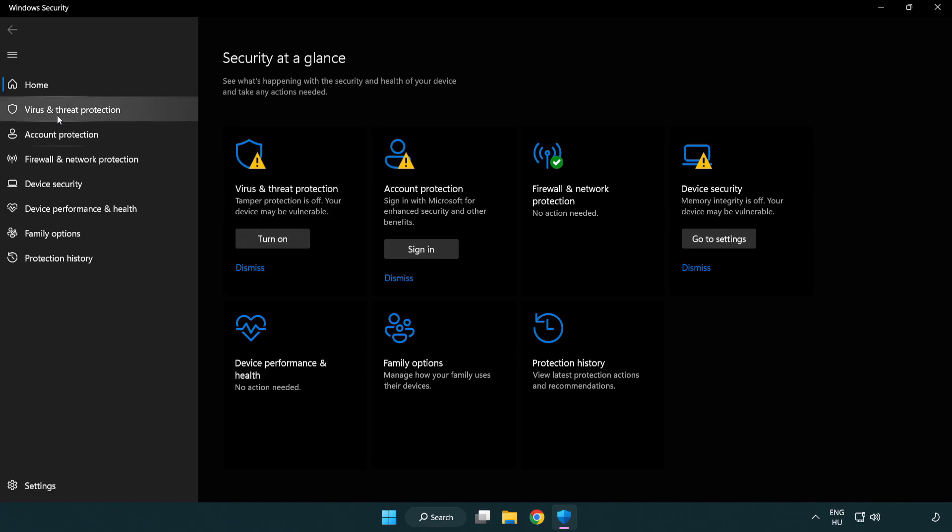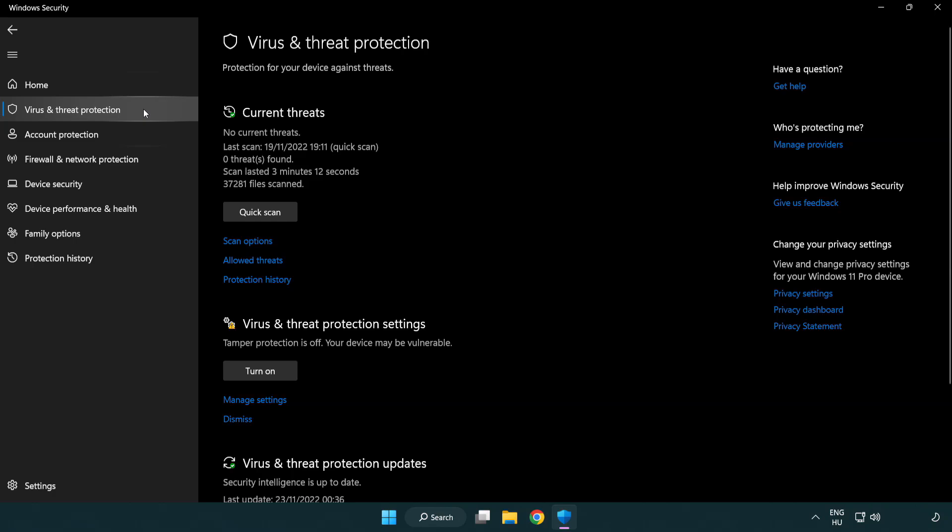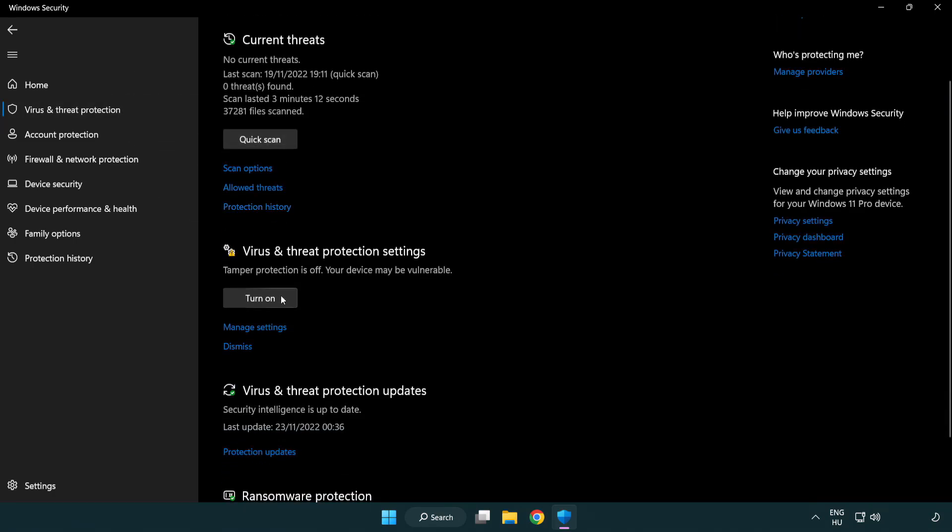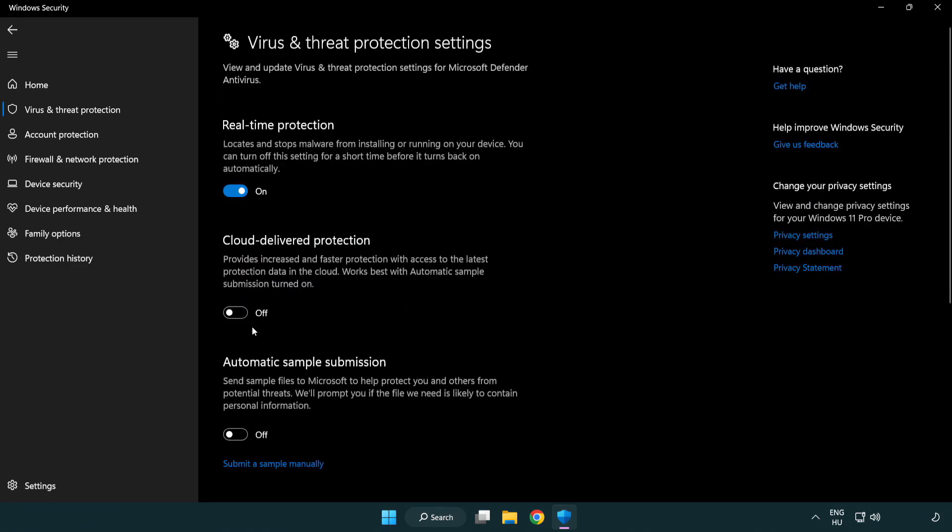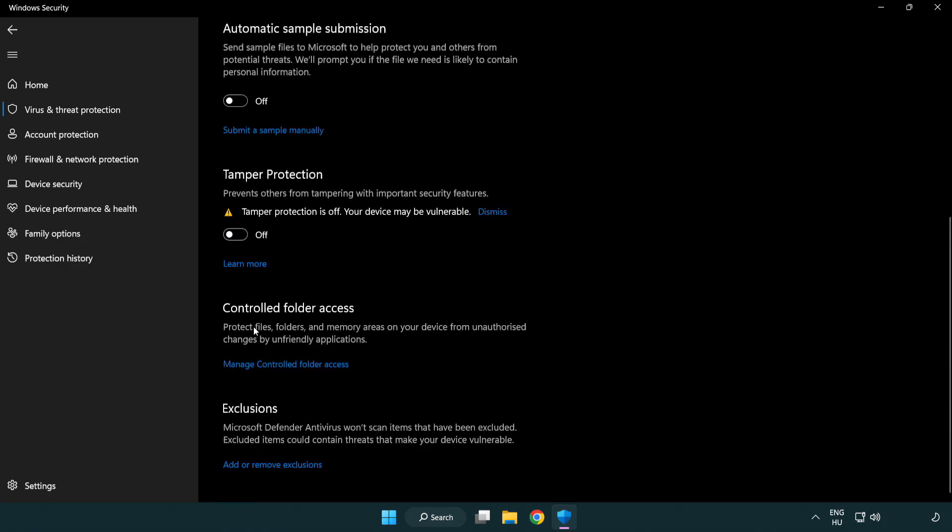Click Virus and Threat Protection. Scroll Down Click Manage Settings. Scroll Down. Click Add or Remove Exclusions.